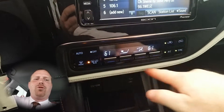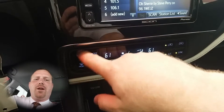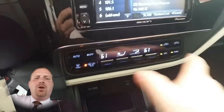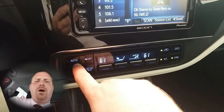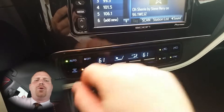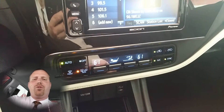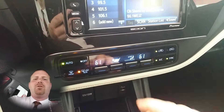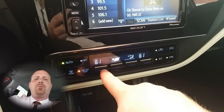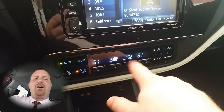All of your HVAC controls are located right here underneath the radio. On the left side you'll see you have an auto button. When you push this, it will allow the vehicle to control the fan speed in order to get the vehicle's interior temperature to the setting that you have.